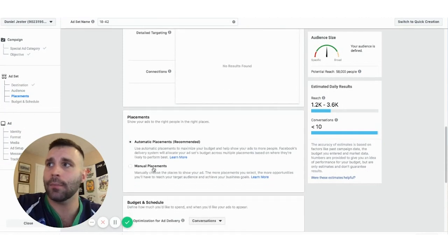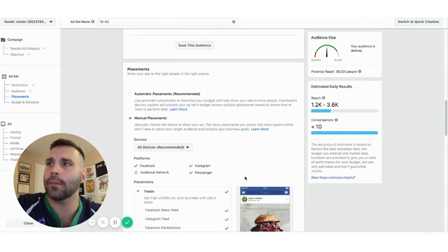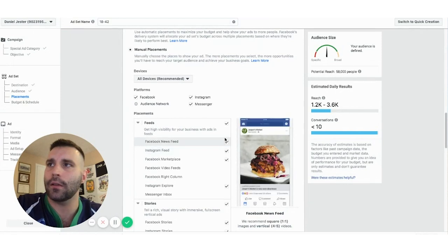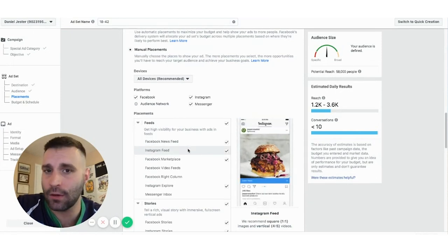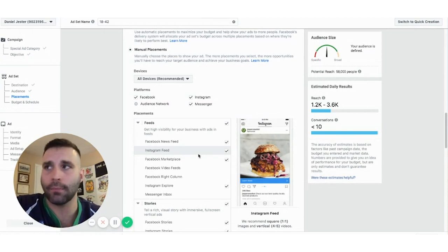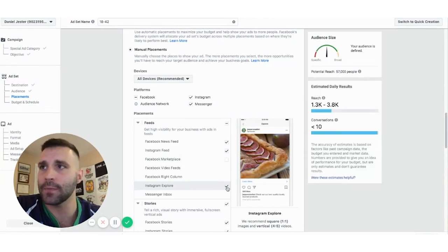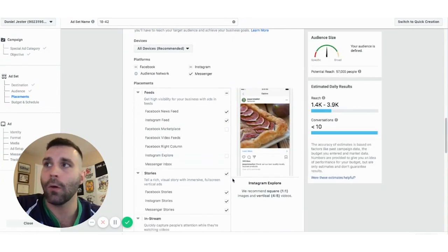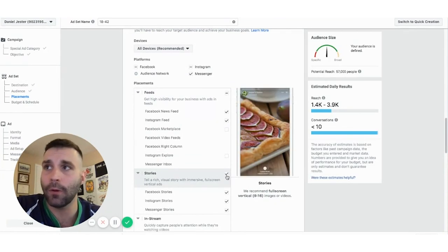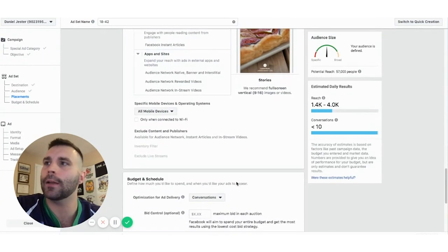You'll want to do manual placements because you really want to focus on the Facebook news feed and the Instagram feed — they give you the best bang for your buck and the most eyes. You're not really going to convert people cheaply through Facebook Marketplace, Instagram Explore, or Stories. You can try them, but they don't work that great.